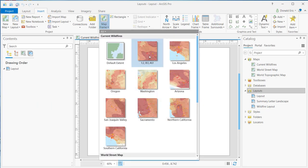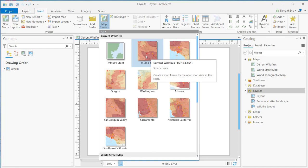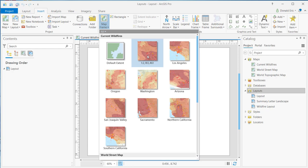The current map scale will show up here as well. If you mouse over this, it gives you the current map scale. It says, create a map frame for the open map view at this scale. So that will be an option as well.